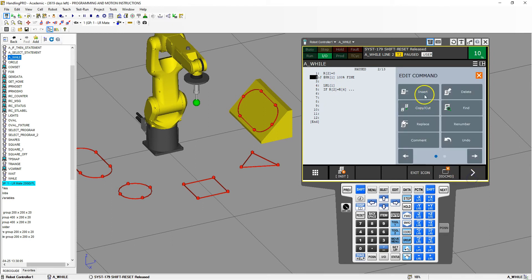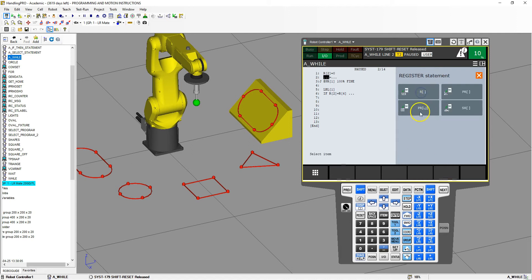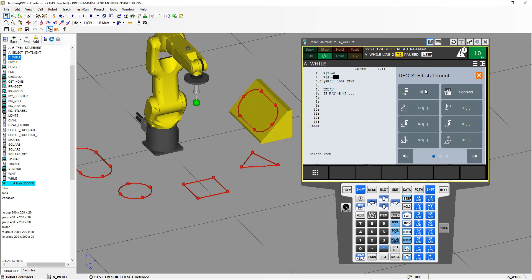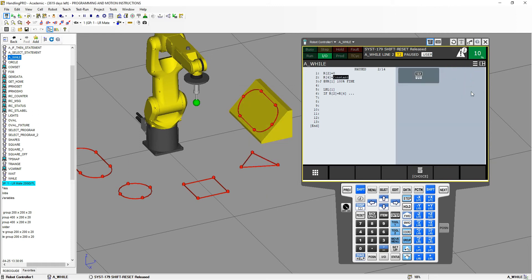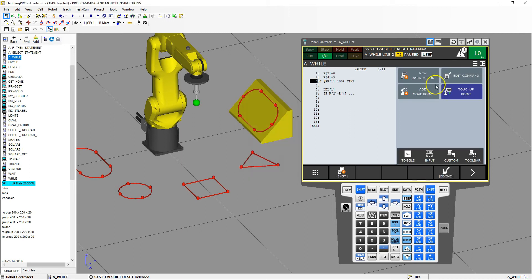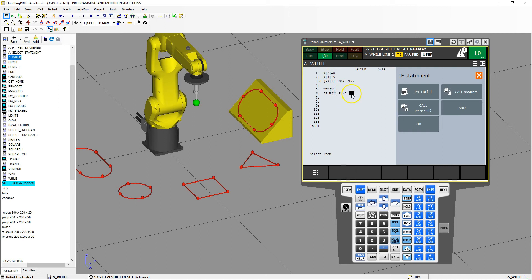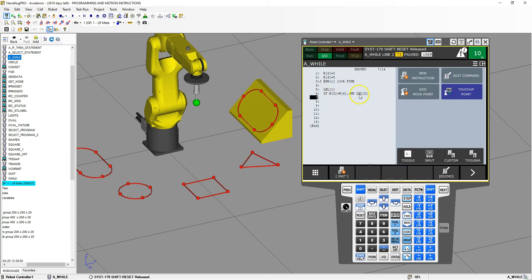Let's add that to the top: insert one line, new instruction, registers — register number 4 equals whatever number we want. Say I want to repeat 5 times, so register 4 is set to 5. Inside our if statement, if register 2 is equal to register 4 we jump to label 2, which exits the while loop.